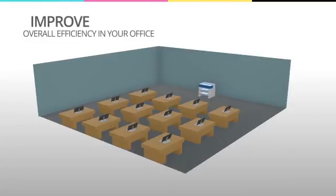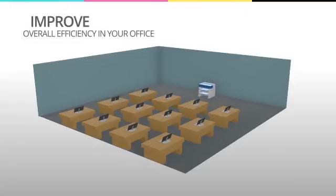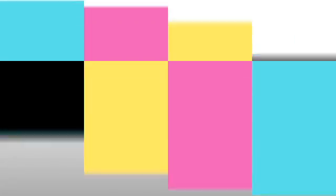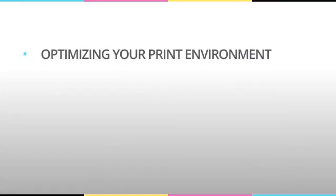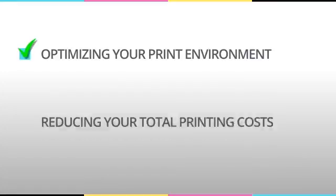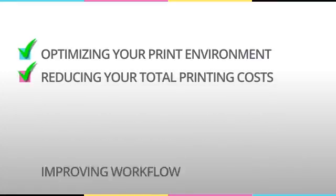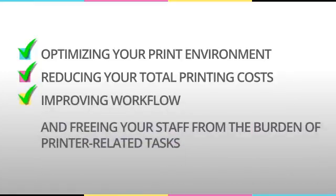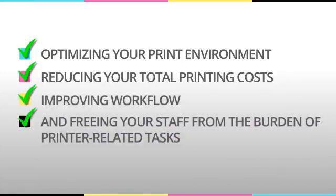A few of the benefits include optimizing your print environment, reducing your total printing costs, improving workflow, and freeing your staff from the burden of printer related tasks.